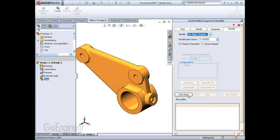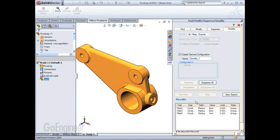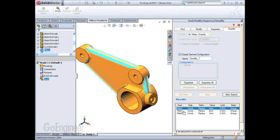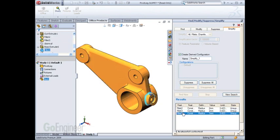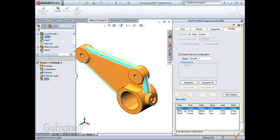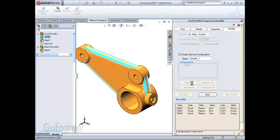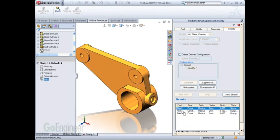I'm simply going to use the default settings on this model and let it find some of these features for me. It's found several small fillet radiuses. You can either select them individually and suppress them, or tell it to suppress all of them.